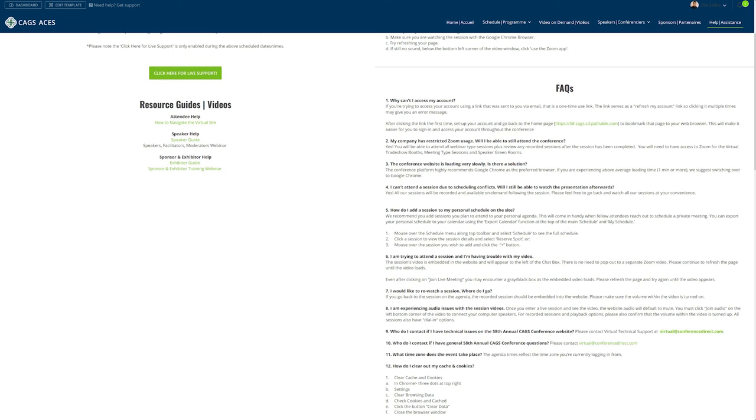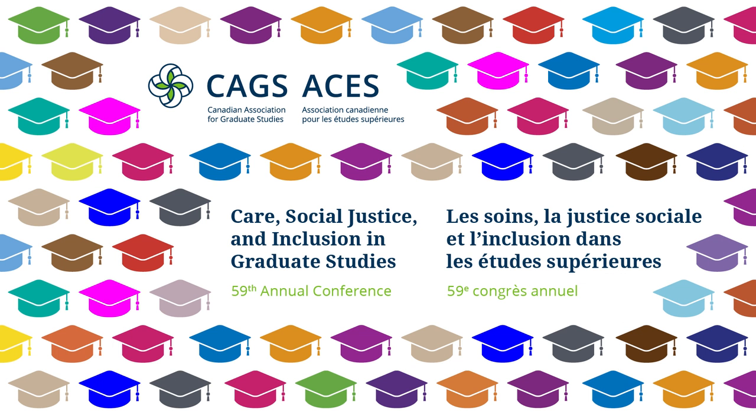At any time if you need help simply email virtual at conference direct.com. During the conference hours you can access live support. That's it. Enjoy your time at the conference, engaging with your peers, and watching the on-demand videos and the recorded sessions that you missed. Please don't hesitate to reach out to us if you have any questions.